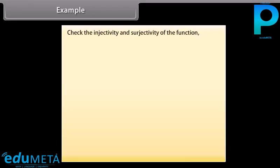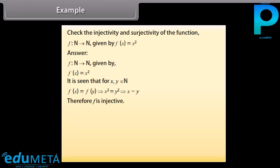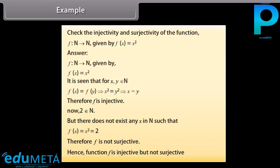Example: Check the injectivity and surjectivity of the function f from N to N given by f(x) = x². Answer: It is seen that for x, y belonging to N, f(x) = f(y) implies x² = y², which implies x = y. Therefore, f is injective. Now, 2 belongs to N, but there does not exist any x in N such that f(x) = x² = 2. Therefore, f is not surjective. Hence, function f is injective but not surjective.